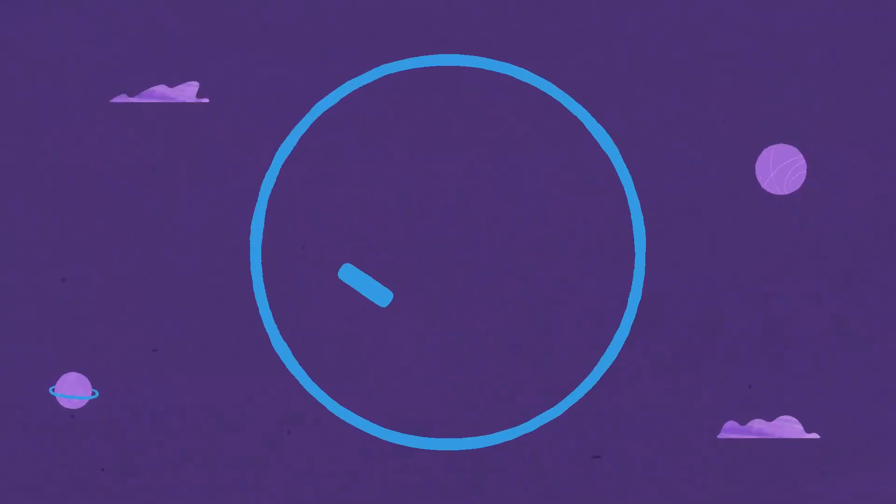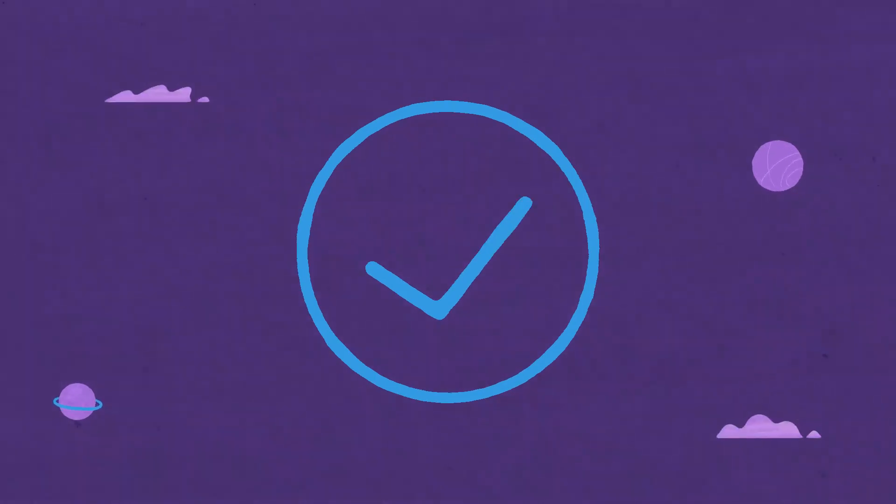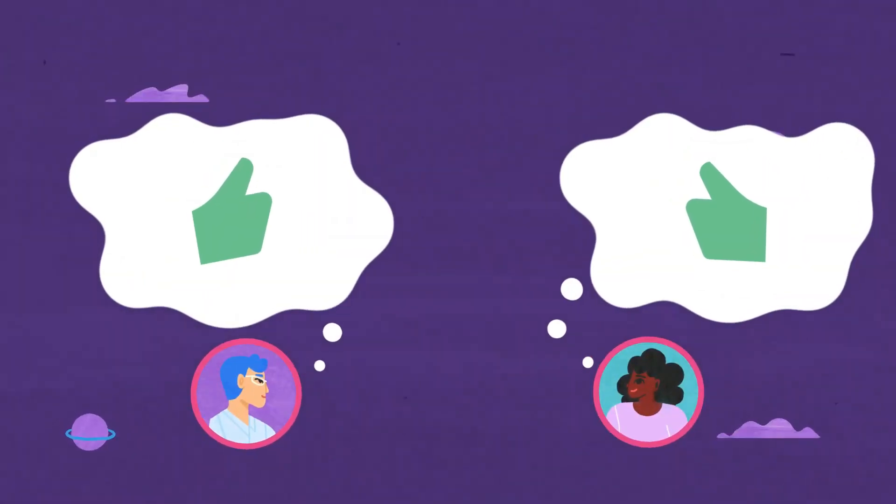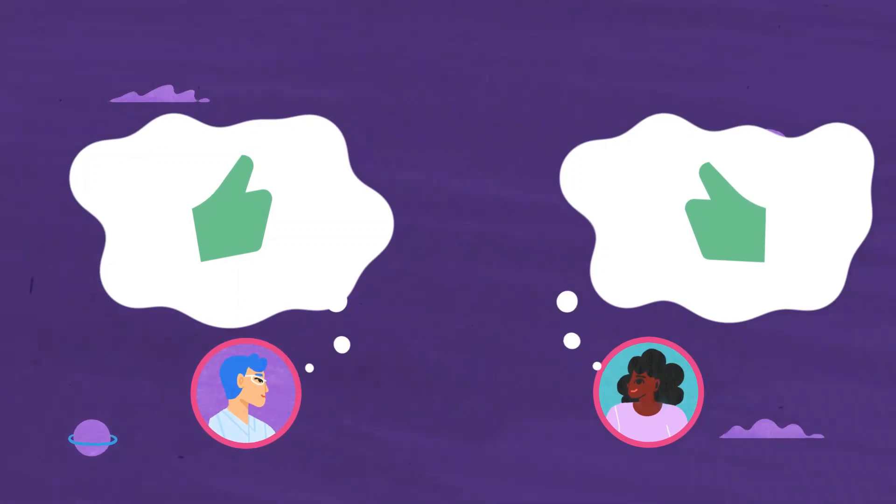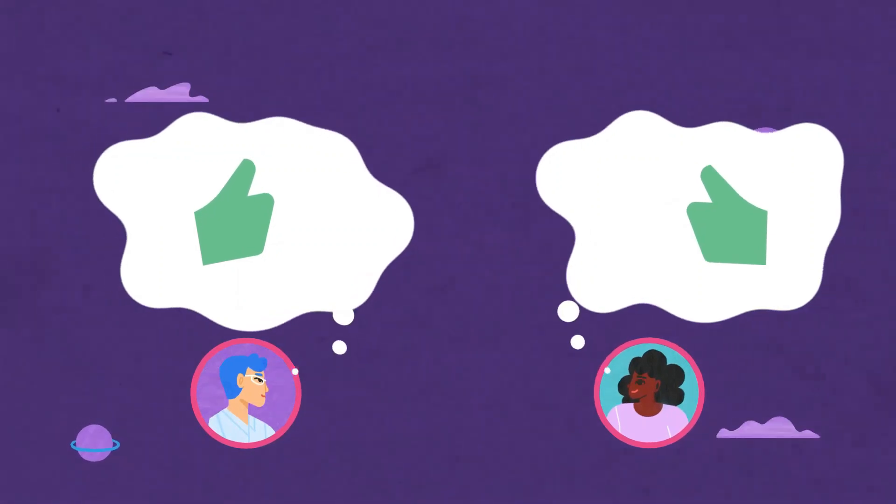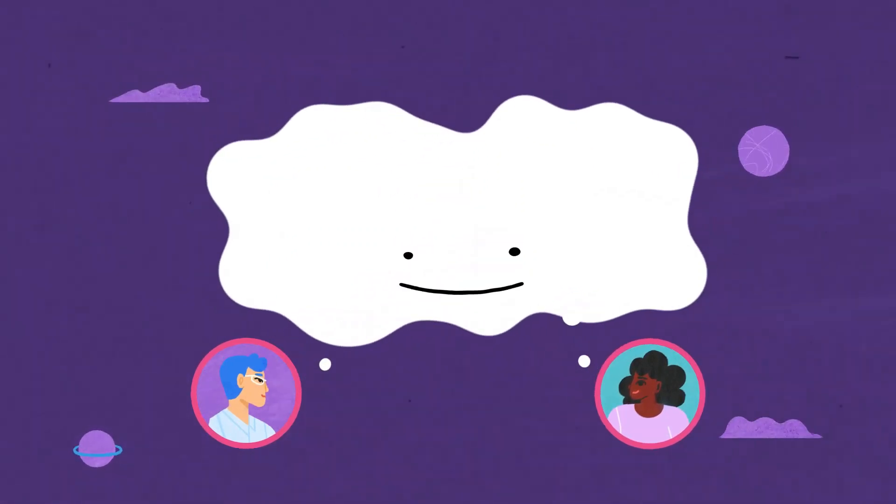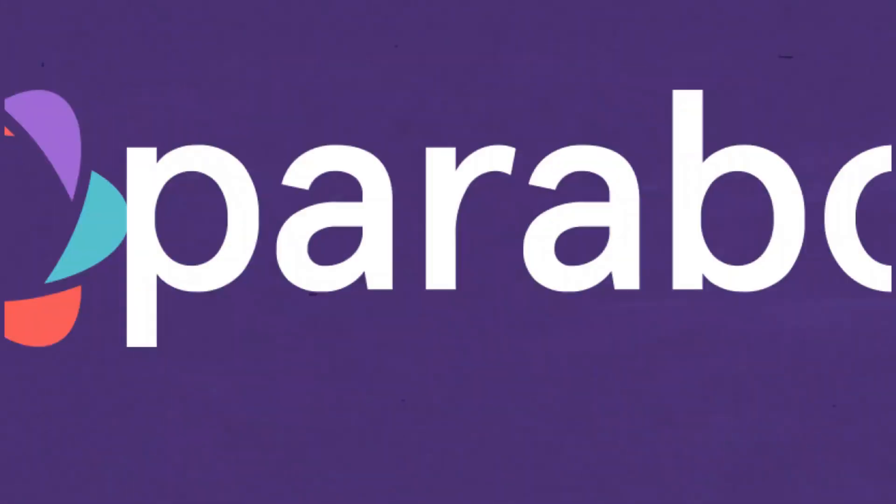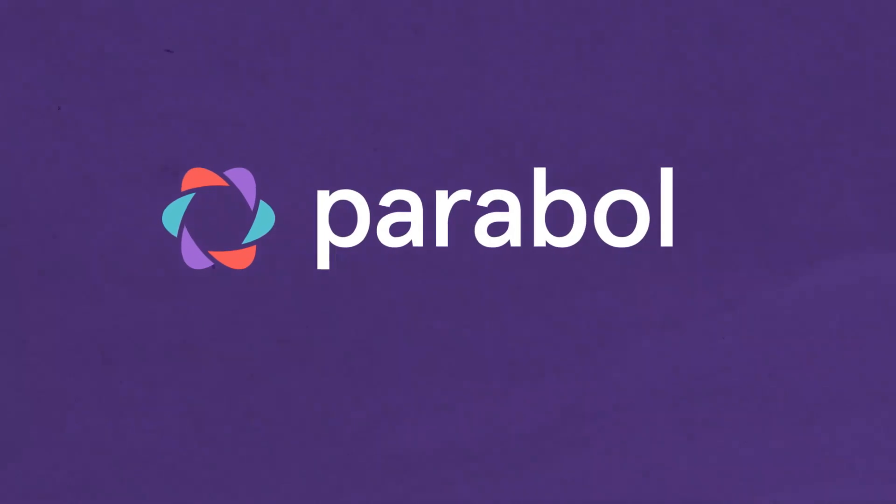Checking in on your team's health can help you spot early signs of burnout, track trends over time, build trust and camaraderie, and even help maintain psychological safety.